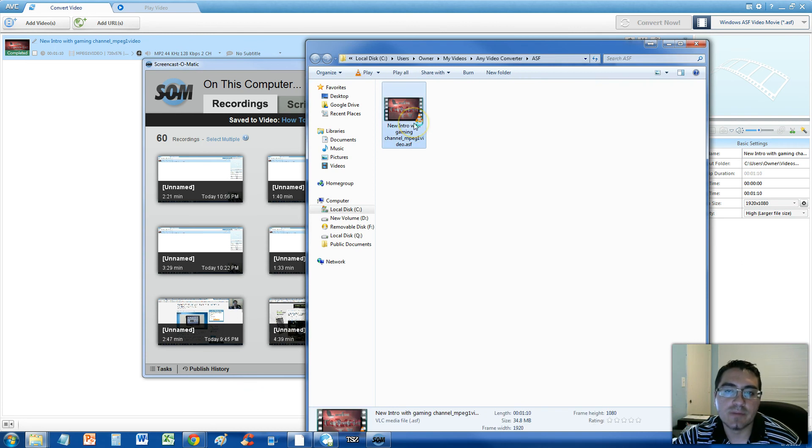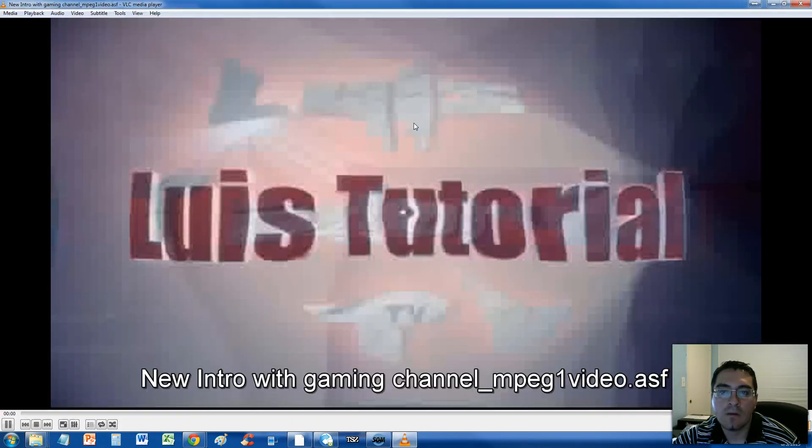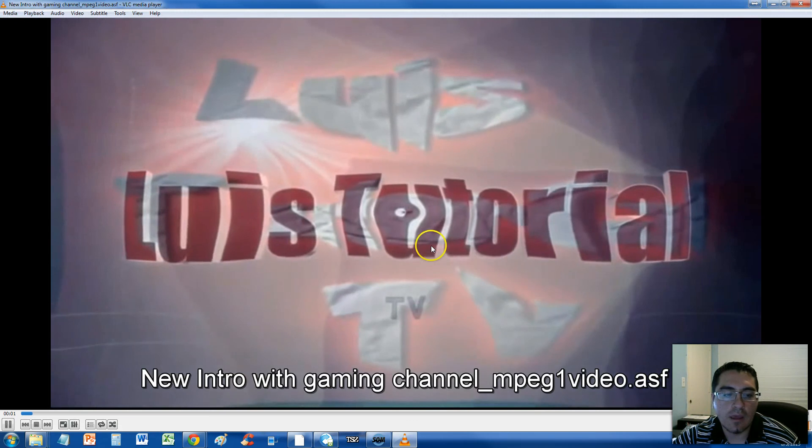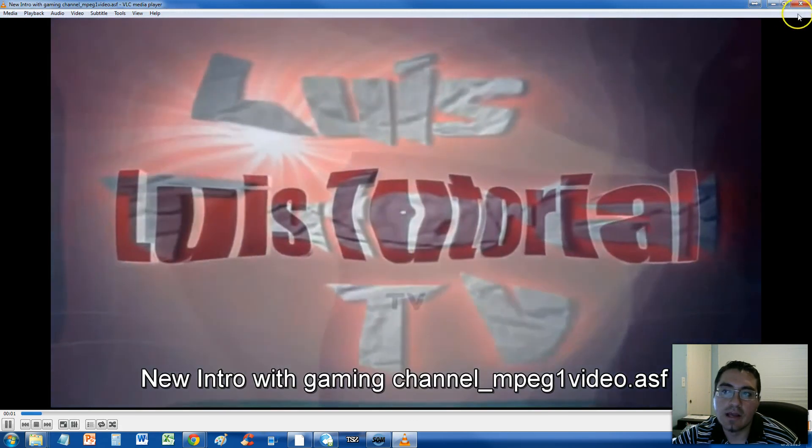Now, let's go ahead and play it, just make sure it works. And it's working, guys.